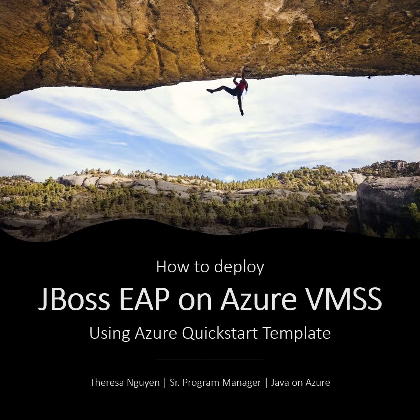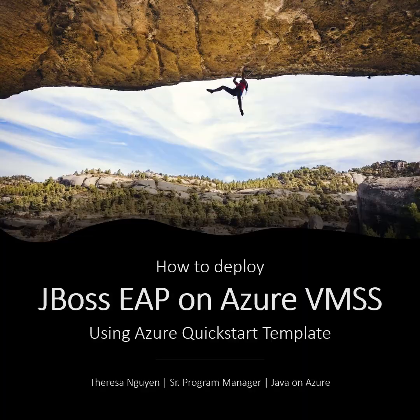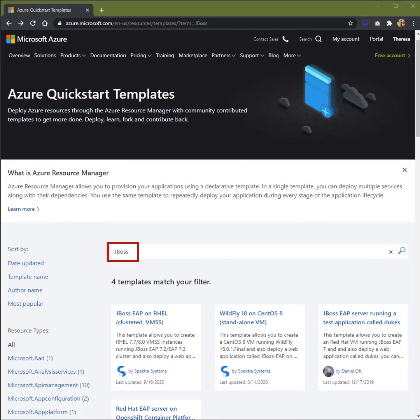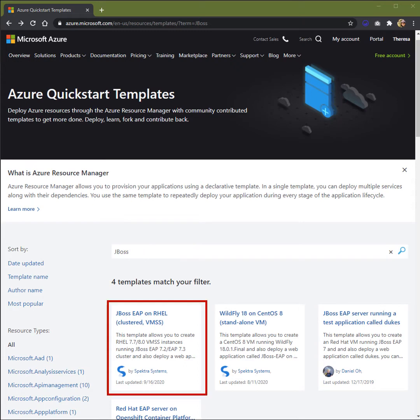We'll be using the Azure Quick Start Template to demonstrate this feature. In this Azure Quick Start Template page, type in JBoss in the search field. Your tiles will show up, in this case we'll use JBoss EAP on RHEL. It's going to be running as a cluster configuration on VMSS.